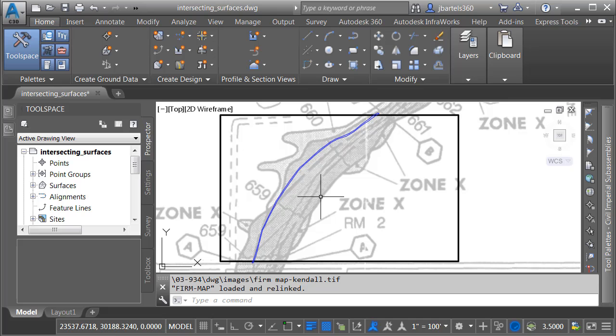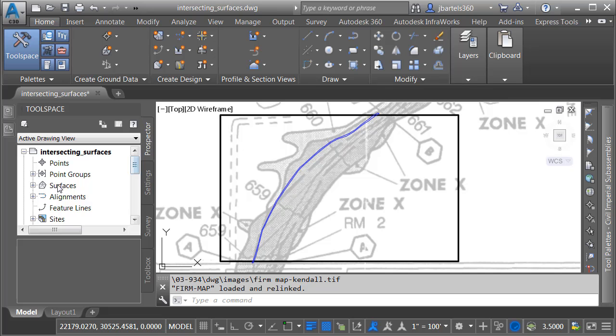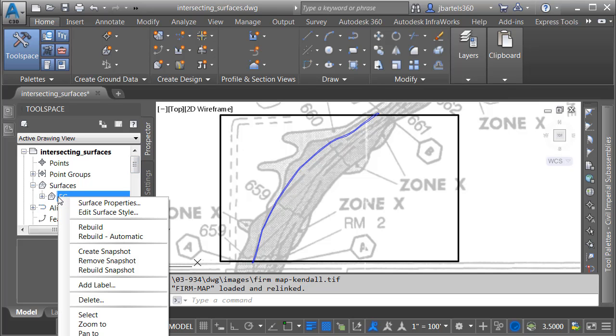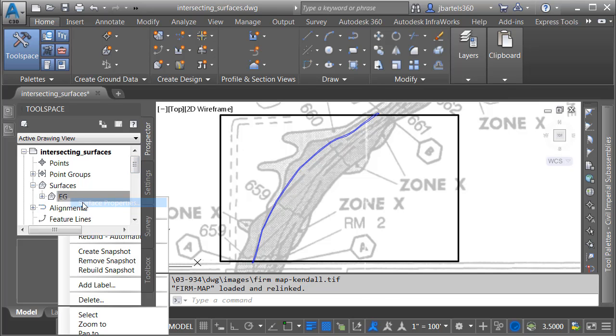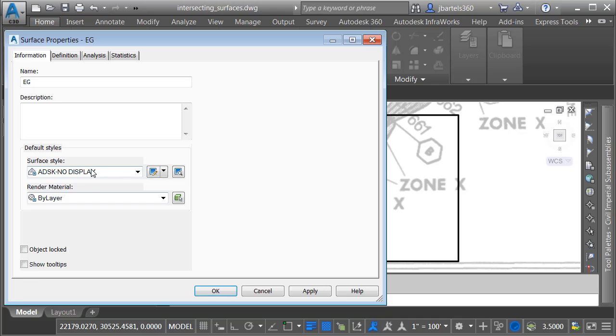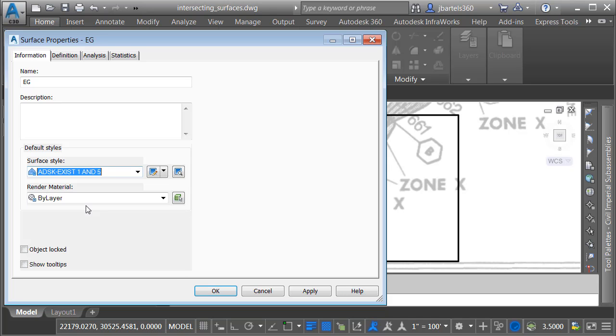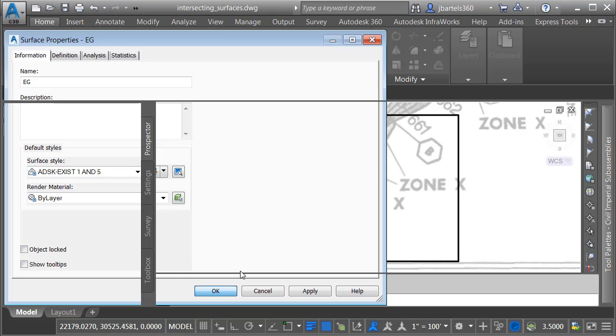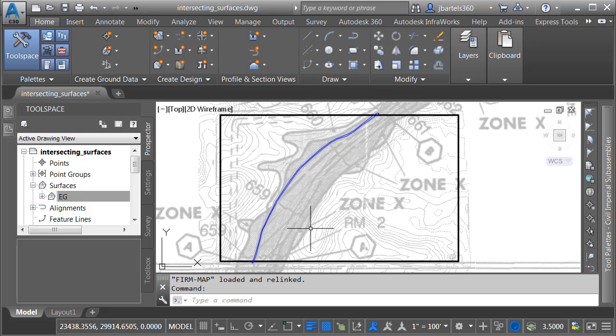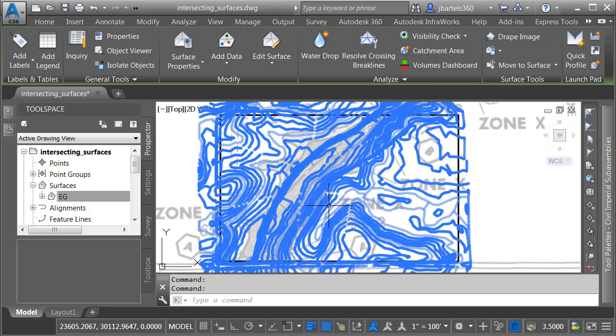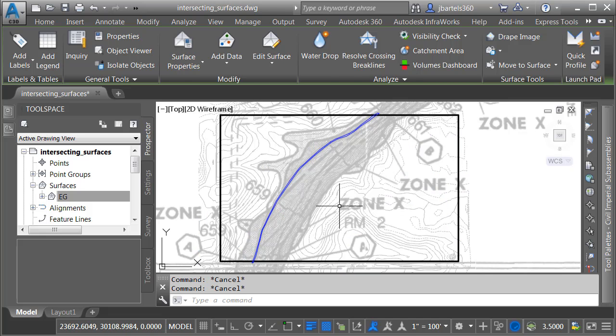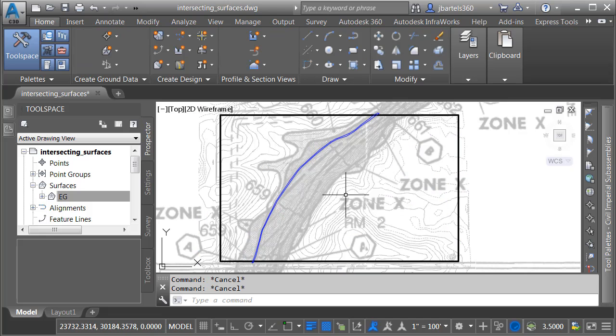That being said, if I have a topo survey done on this lot, I can get an even sharper delineation of the flood area. Let's try that. We'll assume the topo survey's finished. I'm going to turn that on. Here on the Prospector tab, I'm going to right-click on my EG Surface. We'll go to Surface Properties, and I'll change this from No Display to Existing 1-foot and 5-foot Contours. Then I will select this to make it a little easier to see. Right here we have our surveyed topography.